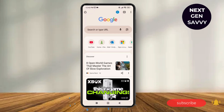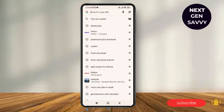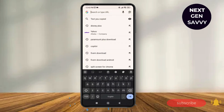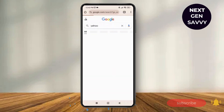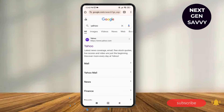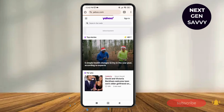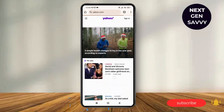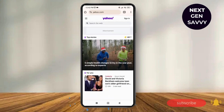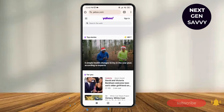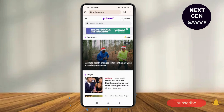Search for Yahoo on the search bar. As I do that, you can see the very first option is yahoo.com, which is the official website of Yahoo. Tap on it, then tap on the sign-in option at the top right corner of the screen.